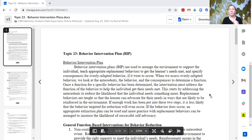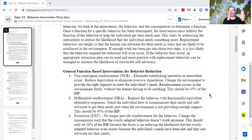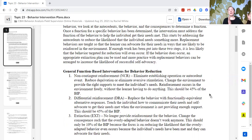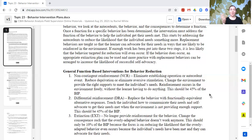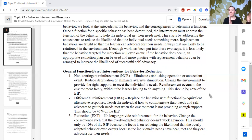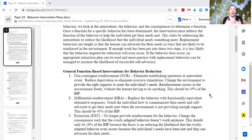The first step would be non-contingent reinforcement. This is the antecedent half, and it should be at least half of the work — at least 50% should be non-contingent reinforcement. Whatever we determined that the learner is getting their need met by, we provide it in the environment. We arrange the environment so that the learner already has that need met. That should be at least 50% of a behavior intervention: meeting the learner's needs.